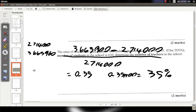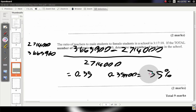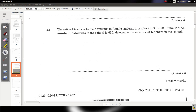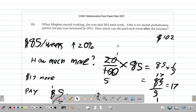Now we see how the next part goes. Part D — this is the last part of the question. It says: the ratio of teachers to male students to female students in a school is 3 to 17 to 18. I'm going to copy this onto the next screen so we have space to work.